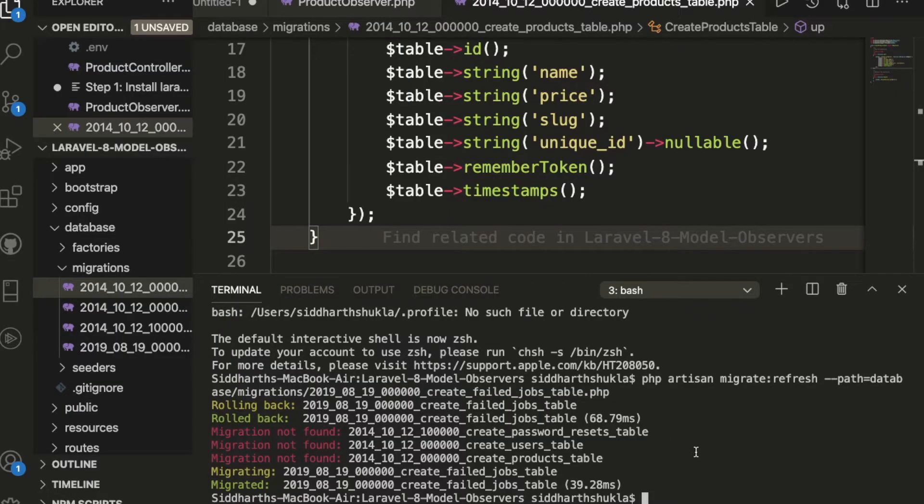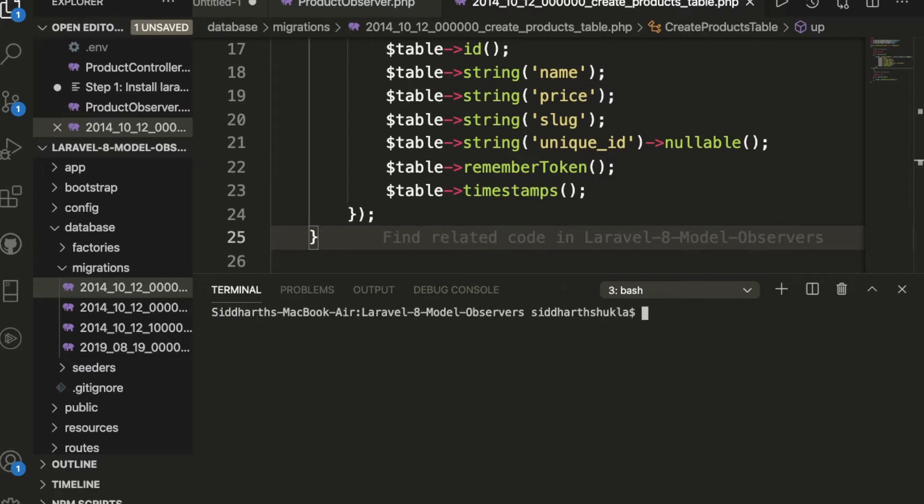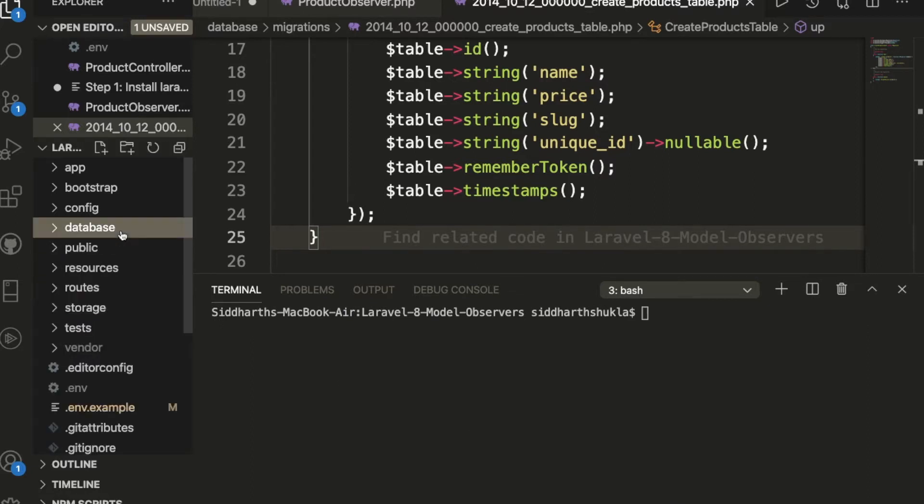Hello everyone, Sed here back again with another video. In this video I'm going to discuss how to migrate a specific table. So friends, I think everyone sometimes faces problems migrating a specific table.